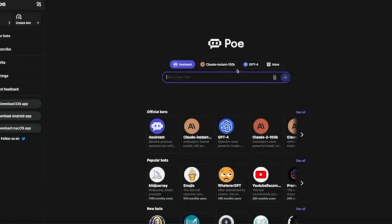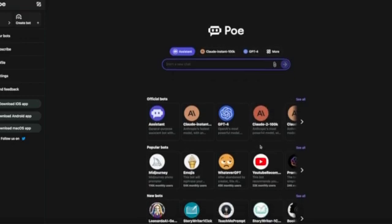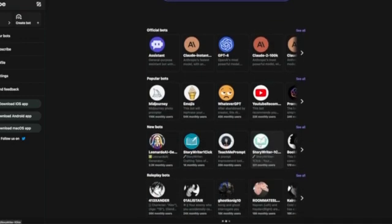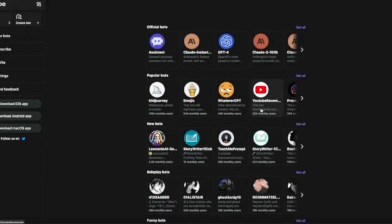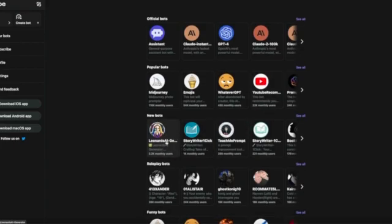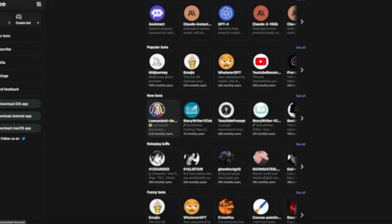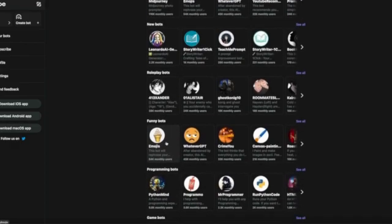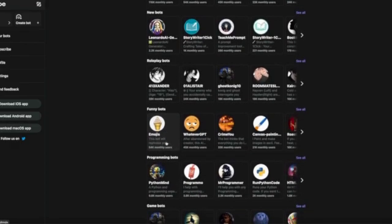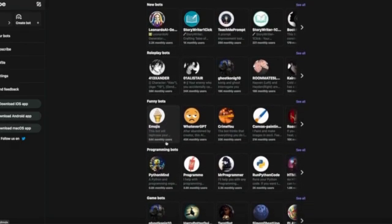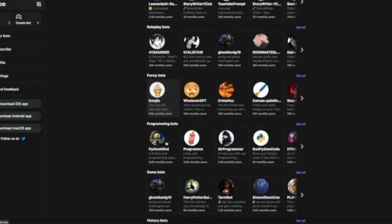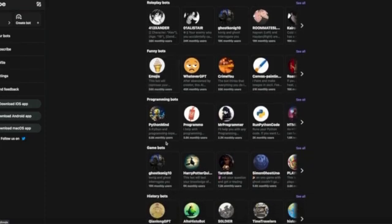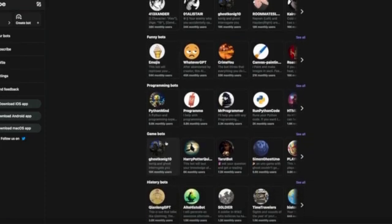Once you log in and create an account, you'll see all the different things that it offers you. As you scroll down, you can see all the different bots that you can create, including YouTube bots, joke bots, history bots—there's just so many different things that you can start applying.